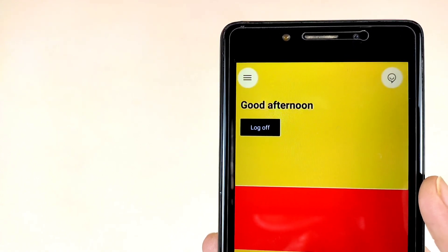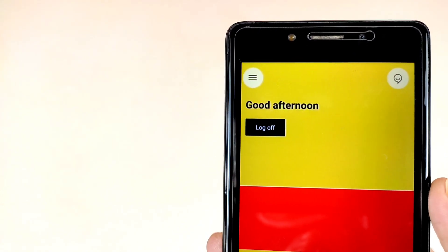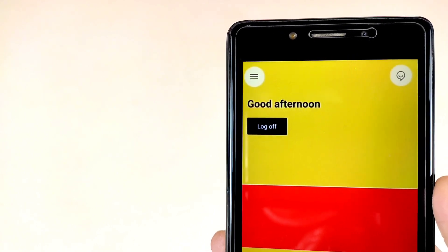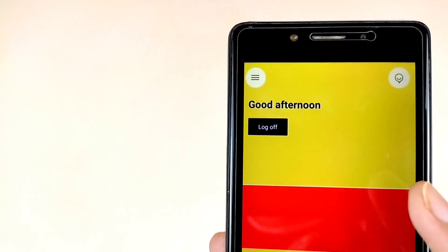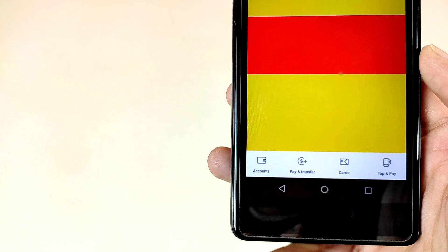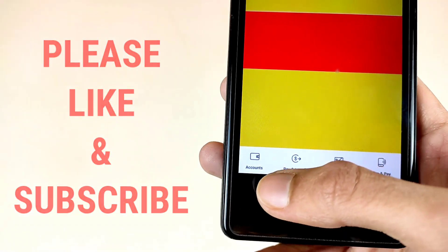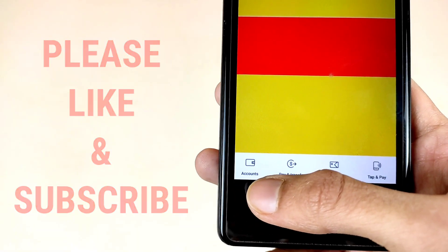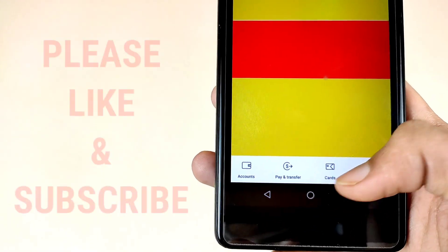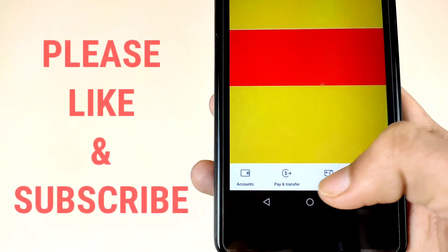If you still have any problem, please tell me in the comment section. I will surely try to help you. As we can see here, this is the home interface and at the bottom we will see options like accounts, pay and transfer, cards, and tap.